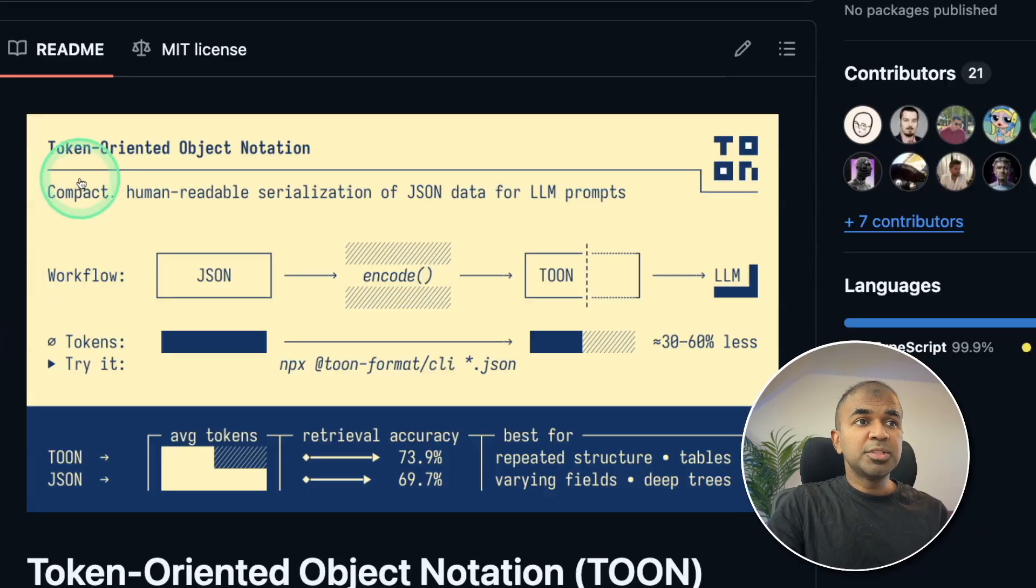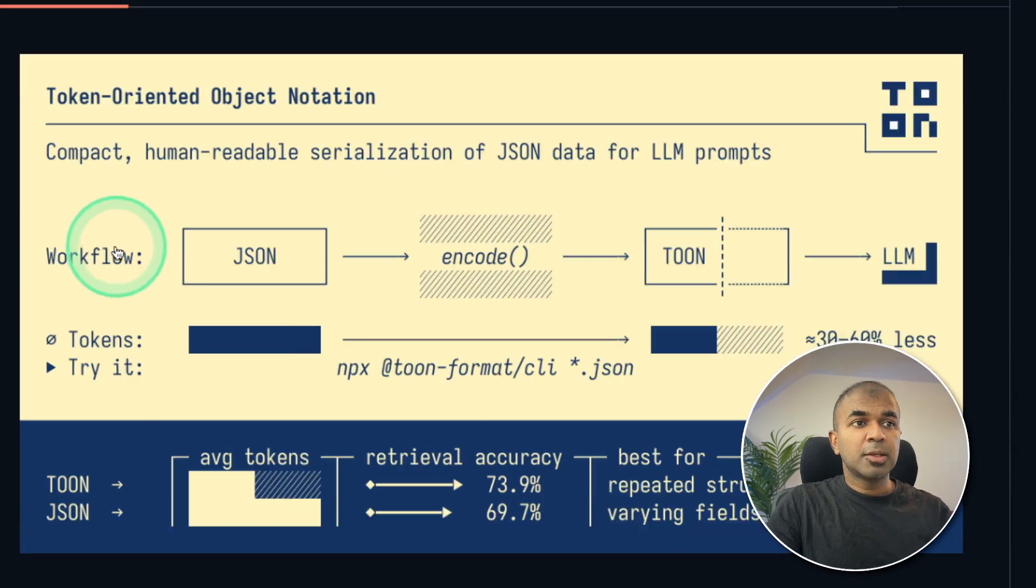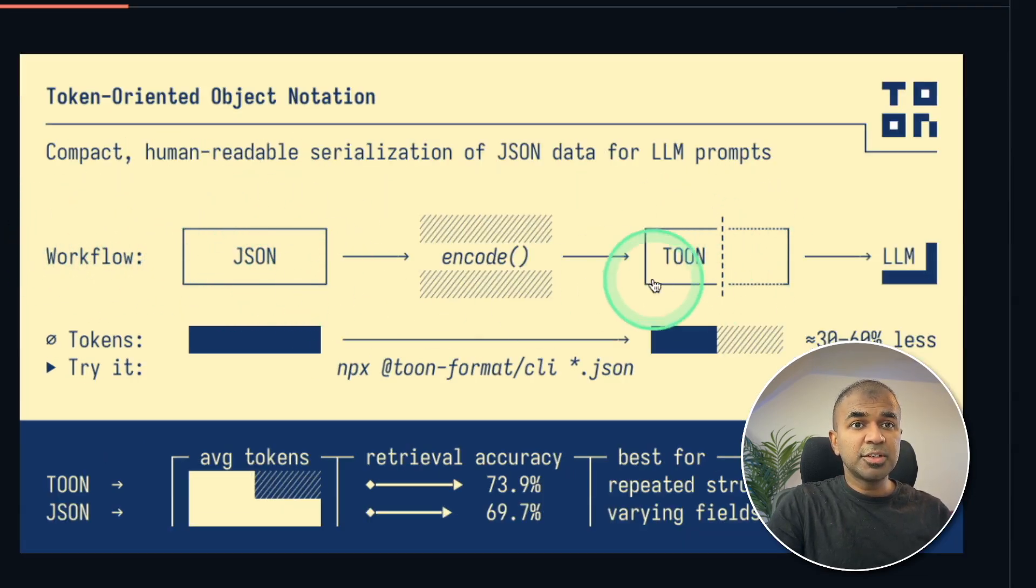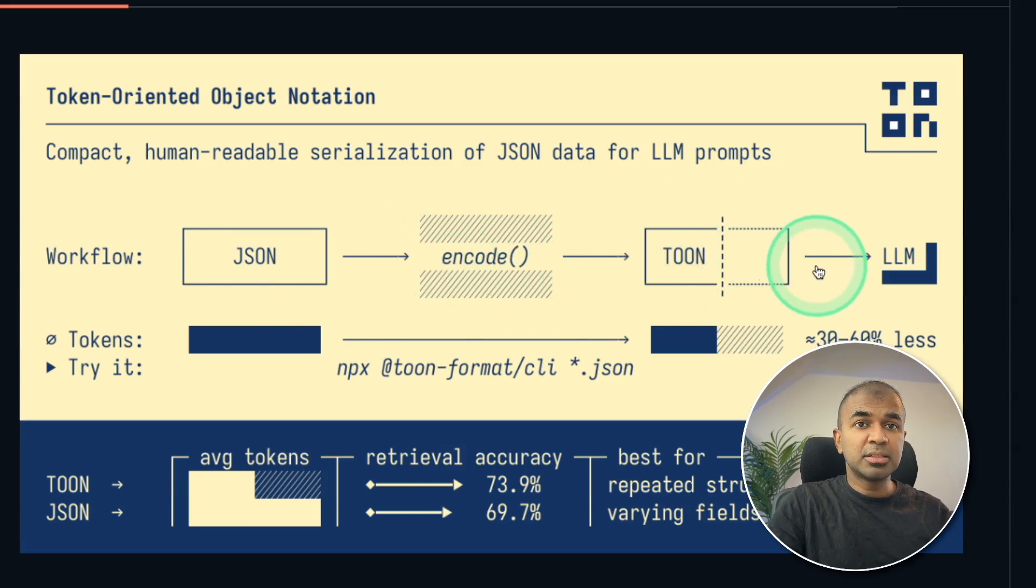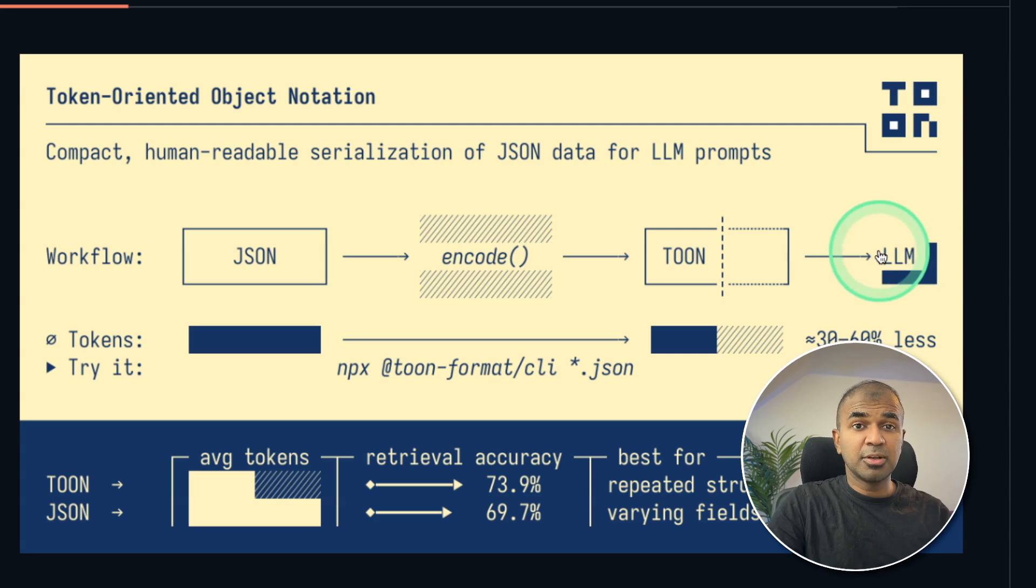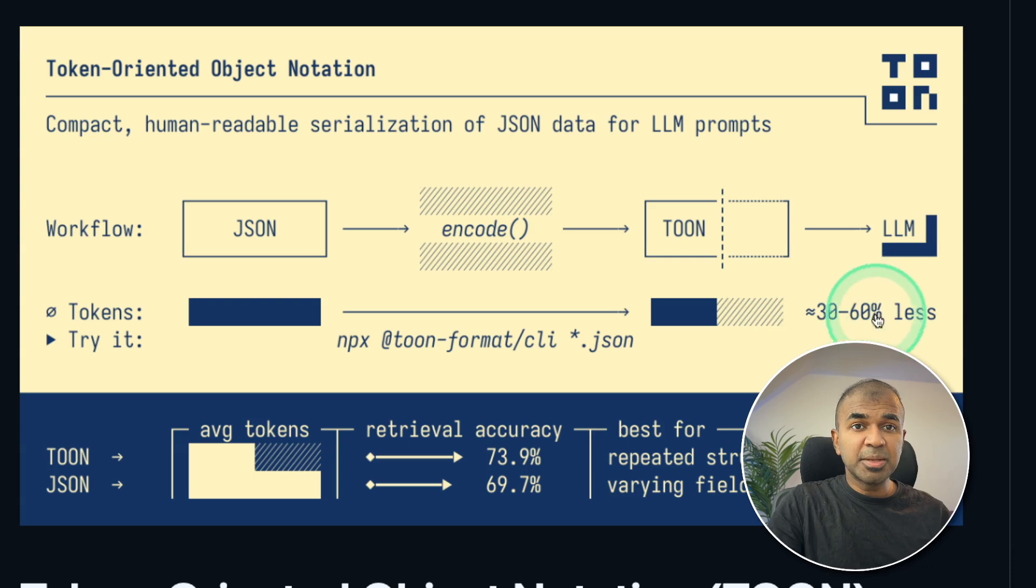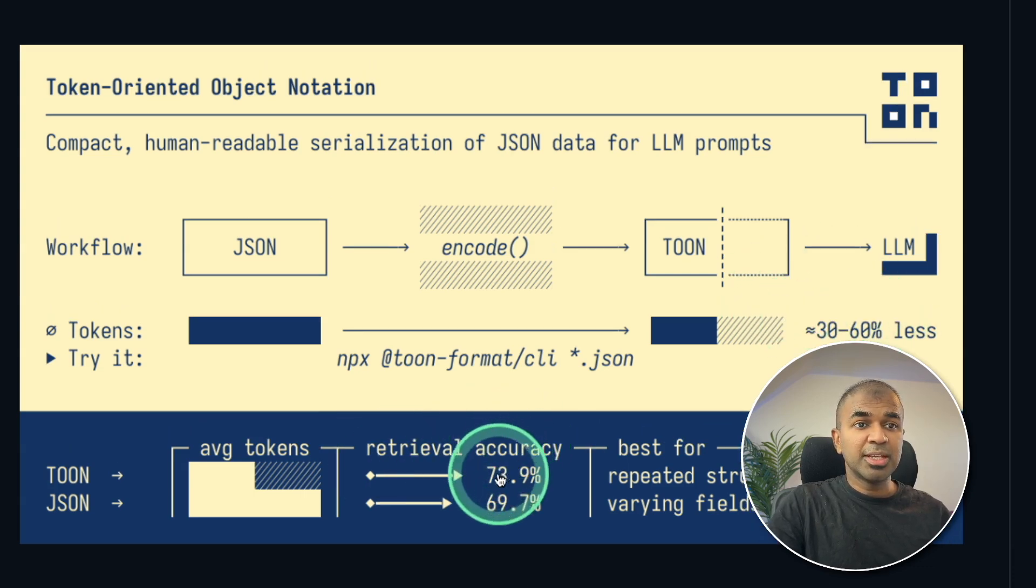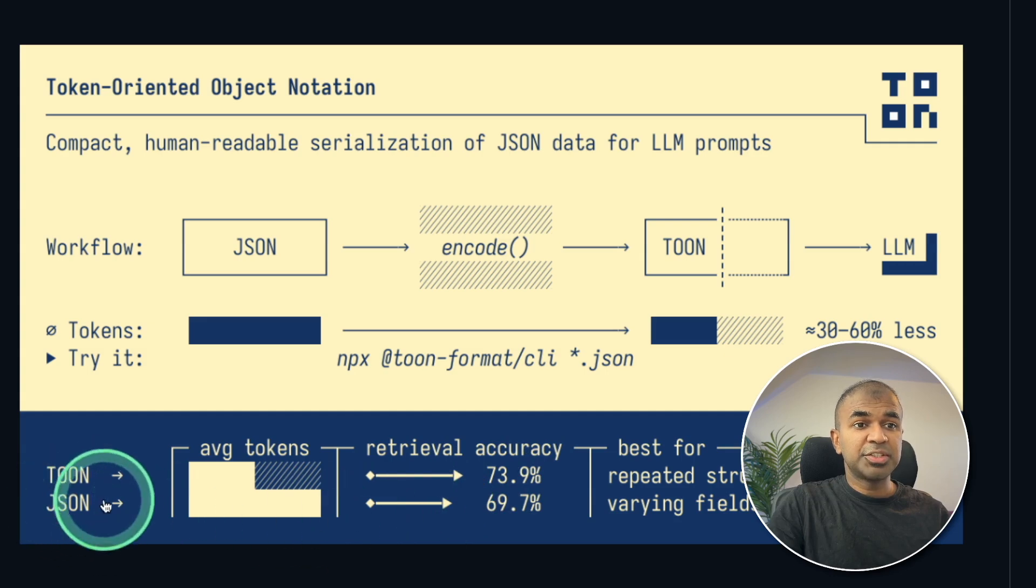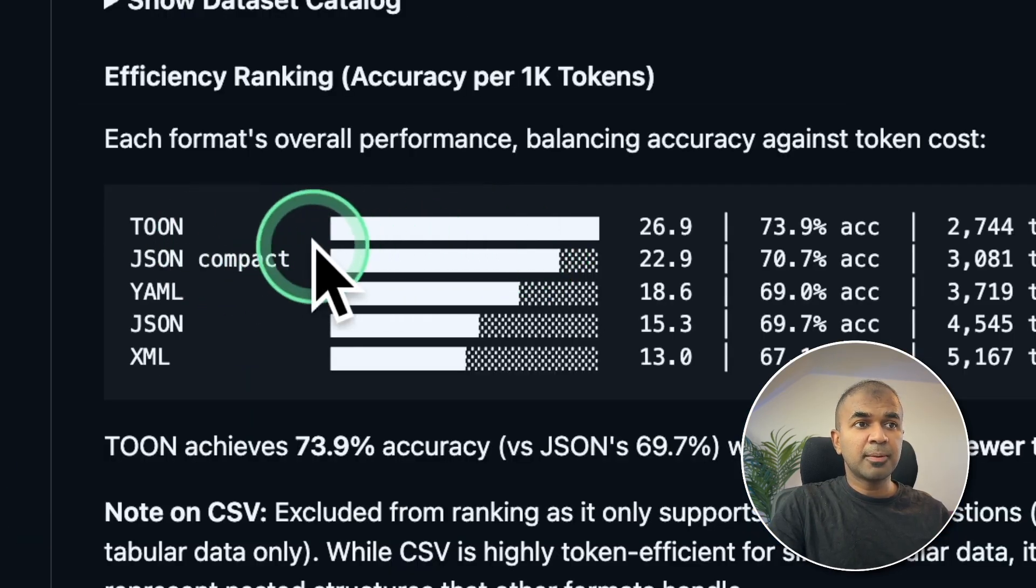Toon stands for token-oriented object notation. The workflow is that JSON can be converted to Toon using encoder, and that information is passed to large language models. This is more effective in RAG process. 30 to 60% less token usage. Retrieval accuracy with Toon is 73% and with JSON it's 69%.